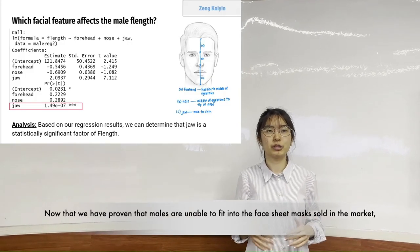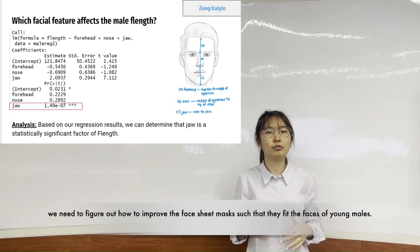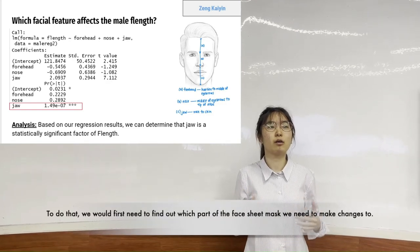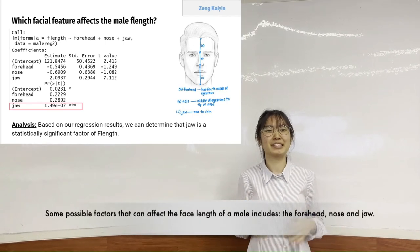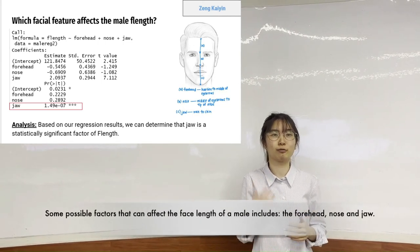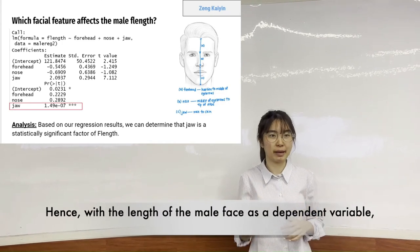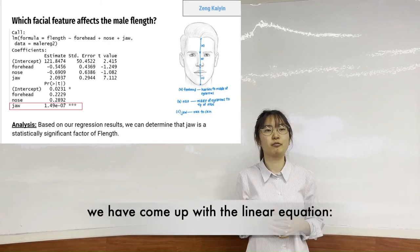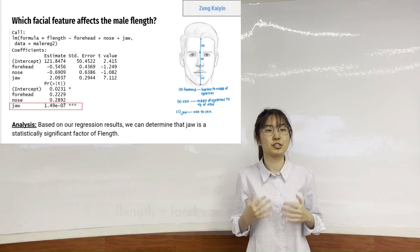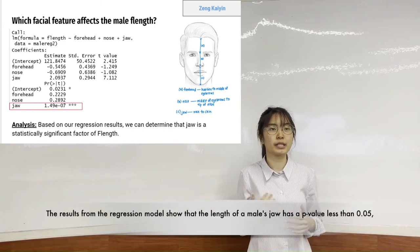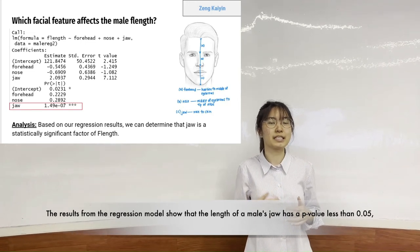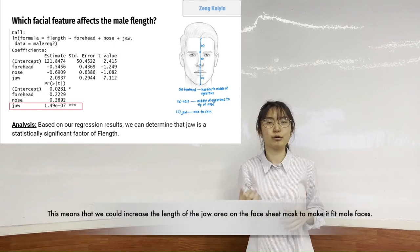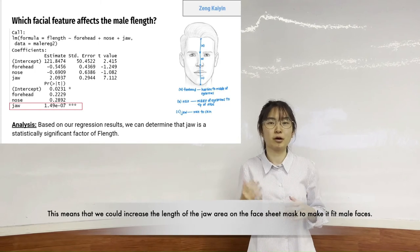Now that we have proven that males are unable to fit into the facial sheet mask sold in the market, we need to figure out how to improve the facial sheet mask so that it fits the faces of young males. To do that, we need to find out which part of the face sheet mask to change. Some possible factors that affect the face length of males include forehead, nose, and jaw. Hence, with face length as the dependent variable and the lengths of forehead, nose, and jaw as independent variables, we have the linear equation: face length equals forehead plus nose plus jaw. The results from this regression model show that the length of a male's jaw has a p-value of less than 0.05 and hence it is significant in contributing to a longer face. This means we will need to increase the length of the jaw area of the facial sheet mask to make it fit male faces.